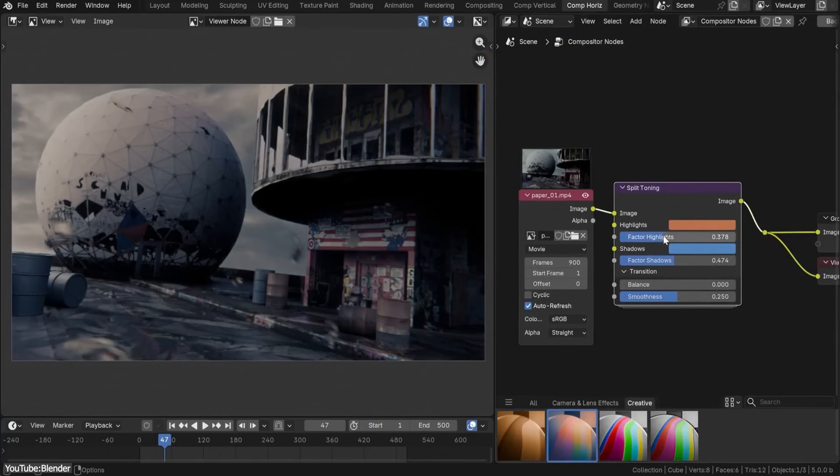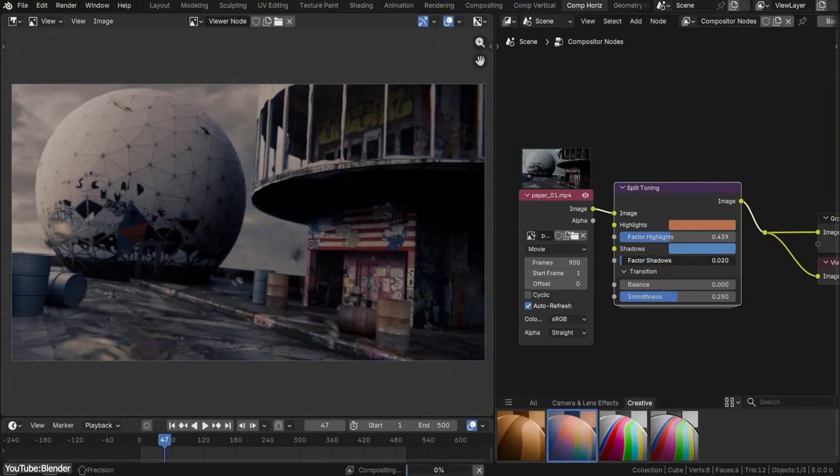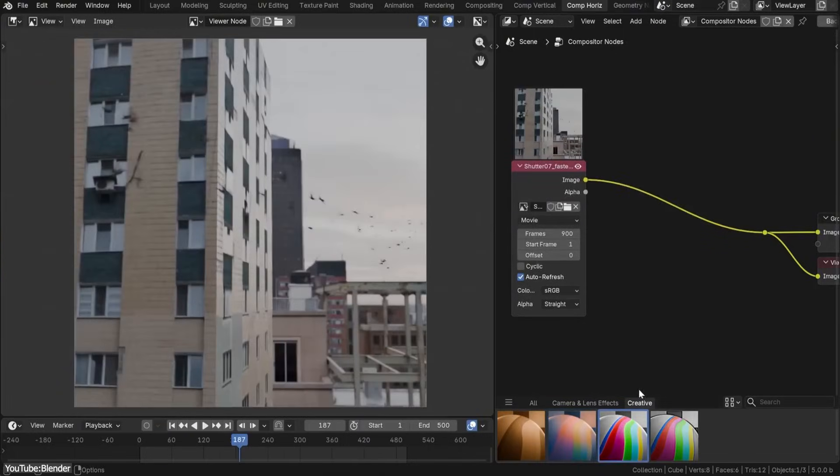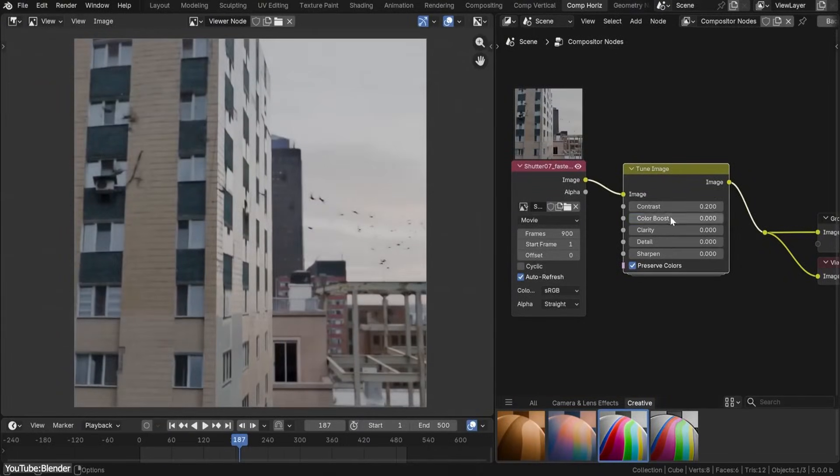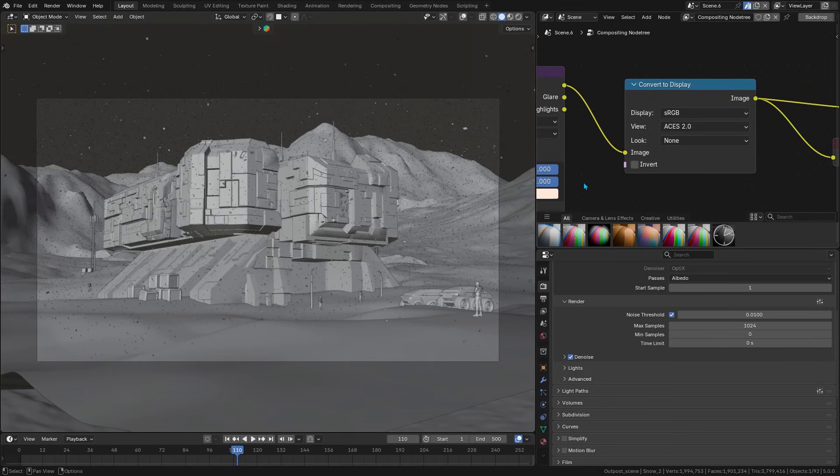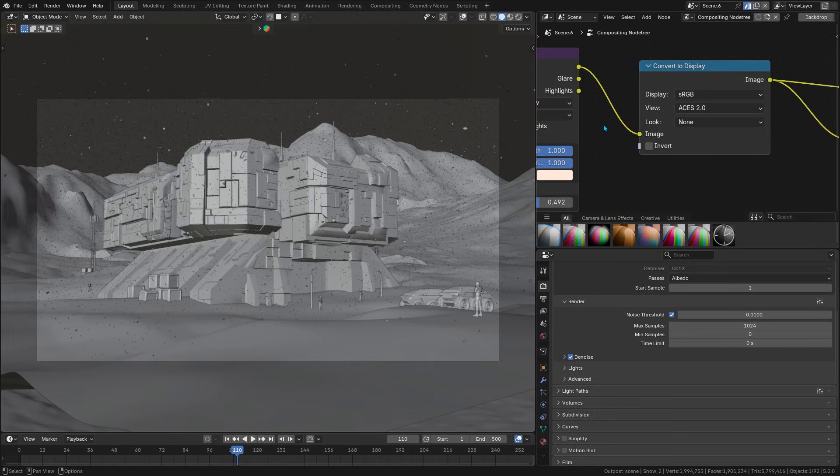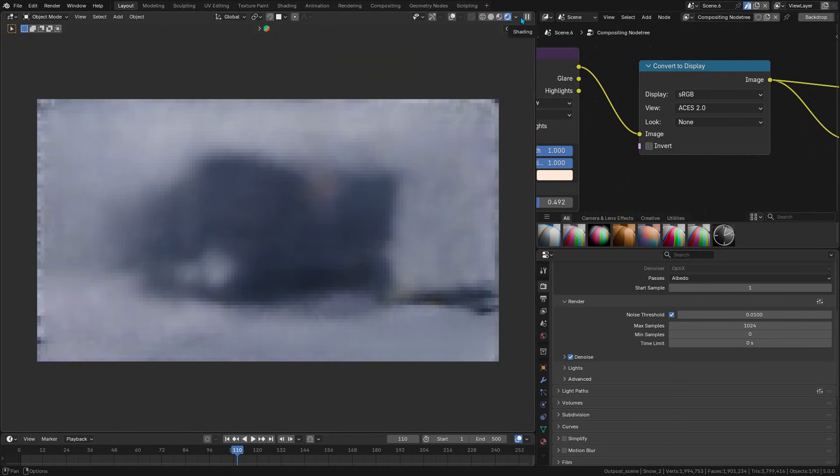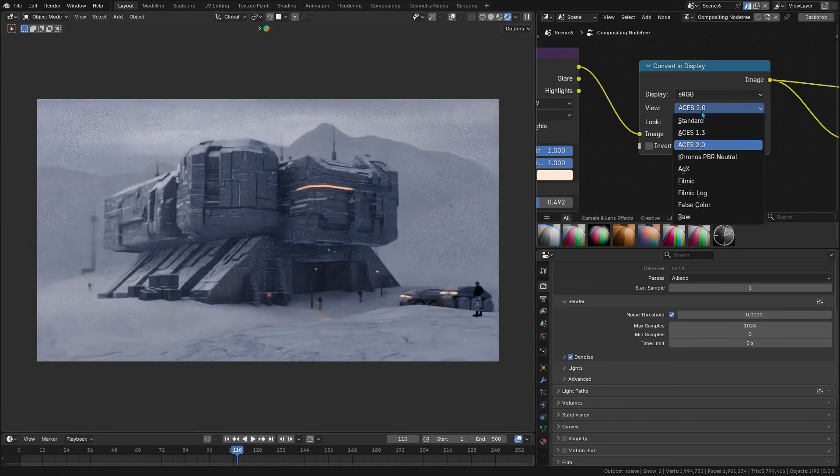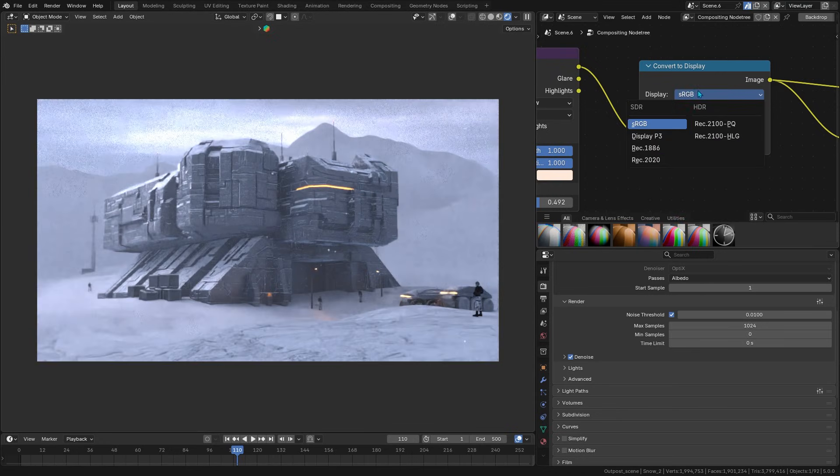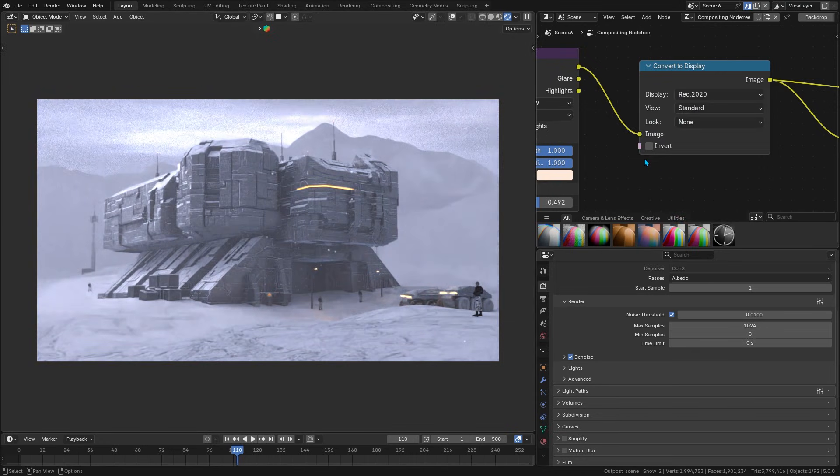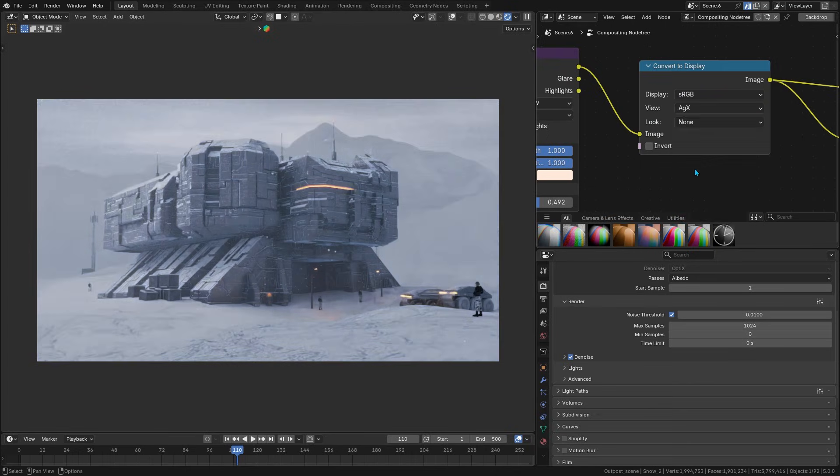So, Blender 5's color pipeline is truly scene-referred and has dynamic range. I mean, it can present the actual brightness values of your scene until the moment of display. In the compositor, new tools like the Convert to Display node help you manage these color conversions, ensuring that what you composite will appear correctly in the target display space, be it standard sRGB or HDR, without nasty surprises, which is actually annoying.